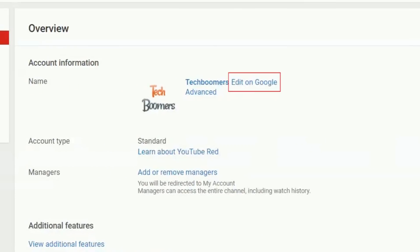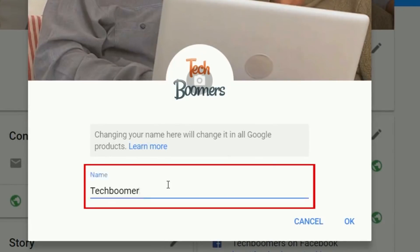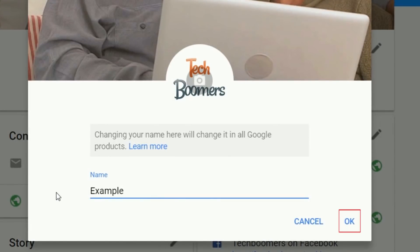Beside your current username, click Edit on Google. Erase your current username, then type in what you'd like your new name to be. When you're done, click OK.